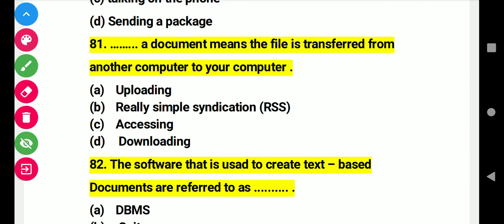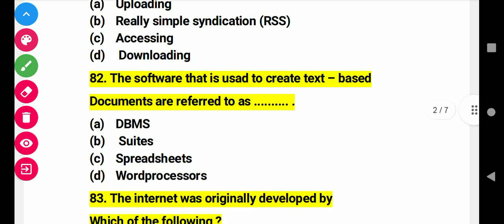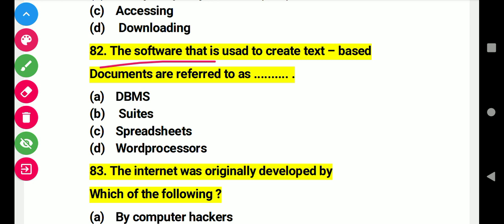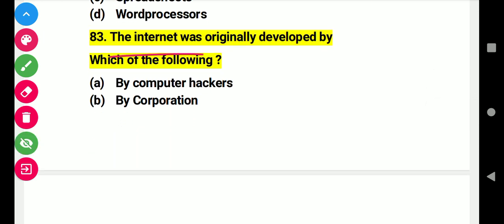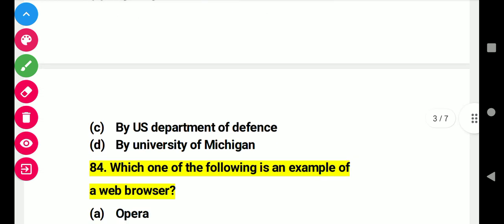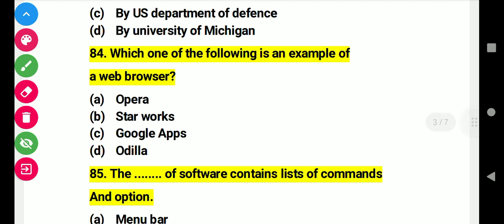Question 81: A file that is transferred from another computer to your computer is called. Right answer D: download. Question 82: The software used to create a text-based document is referred to as. Right answer D: word processor. Question 83: The internet was originally developed by which of the following? Right answer C: U.S. Department of Defense. Question 84: Which of the following is an example of a web browser? Right answer A: Opera.